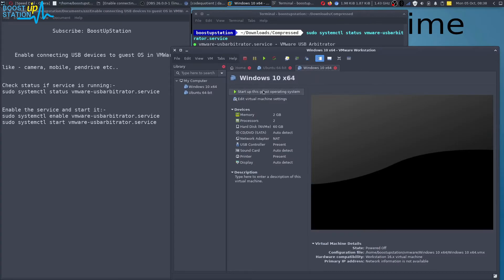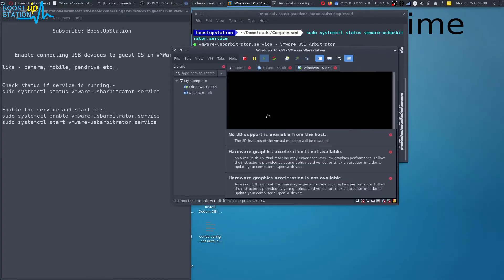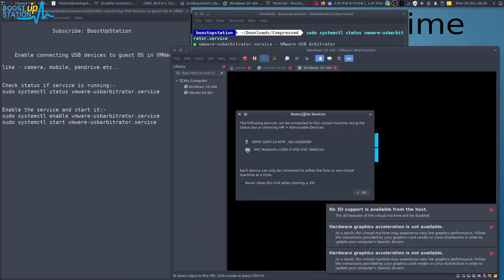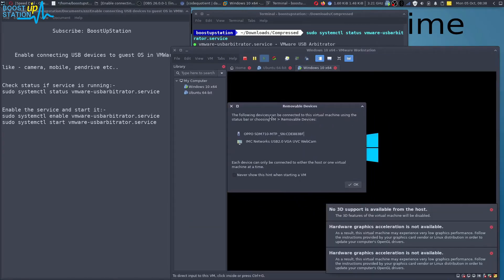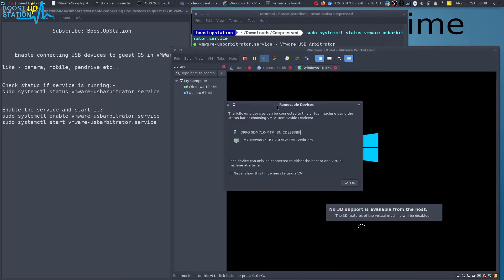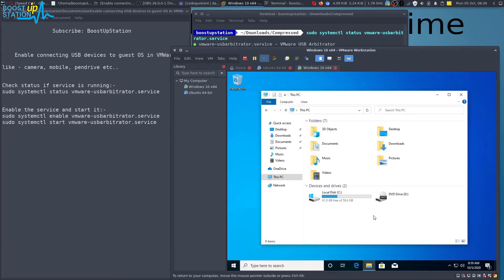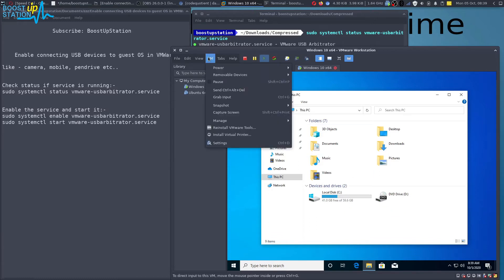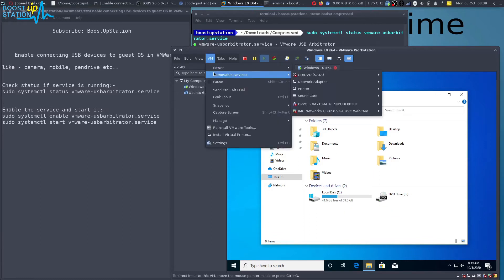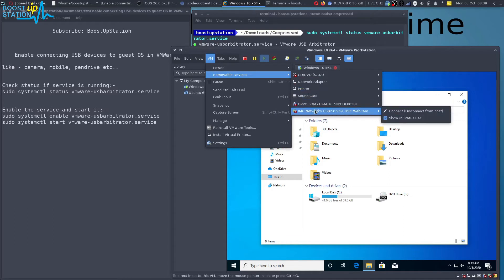Now you can see that it shows the removable devices in the start itself, so just click on OK. Now here you can see that we don't have any devices connected, so we're just going to the VM here and click on removable devices.